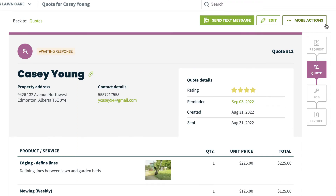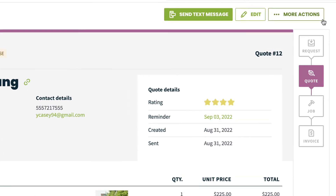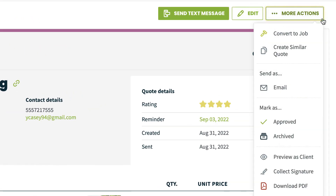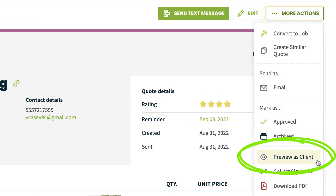To view what your client sees in ClientHub, from the quote click More Actions, then Preview As to view the quote in ClientHub.